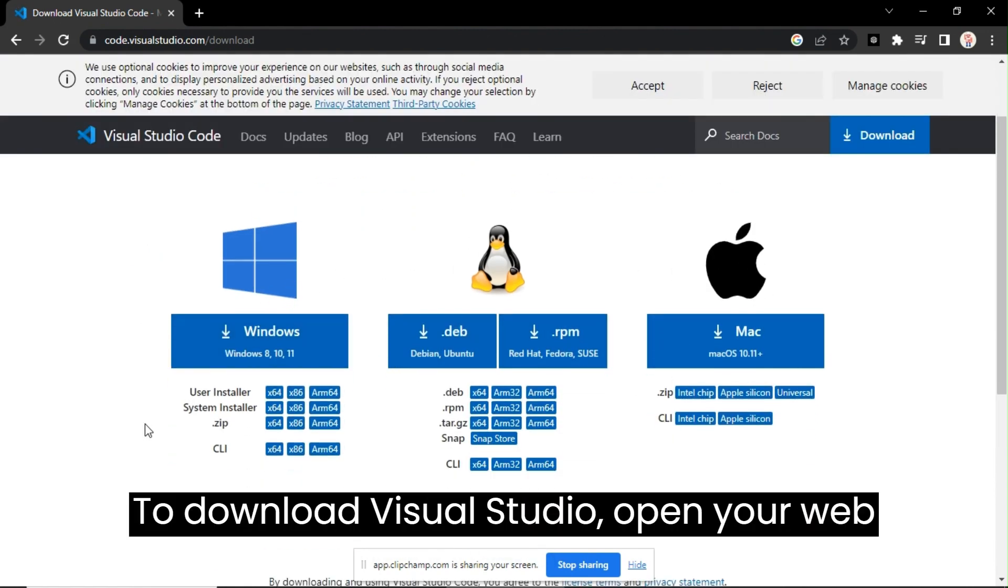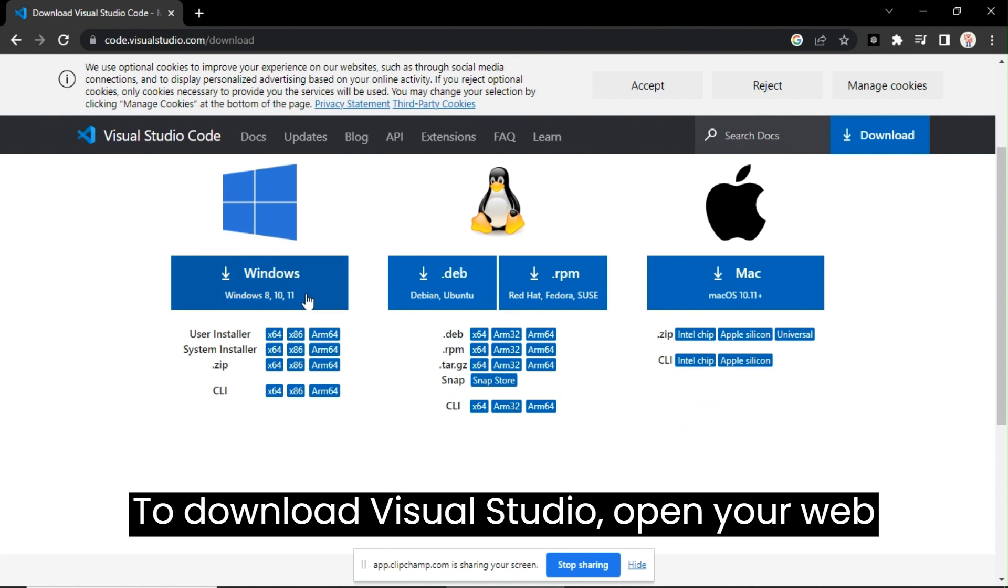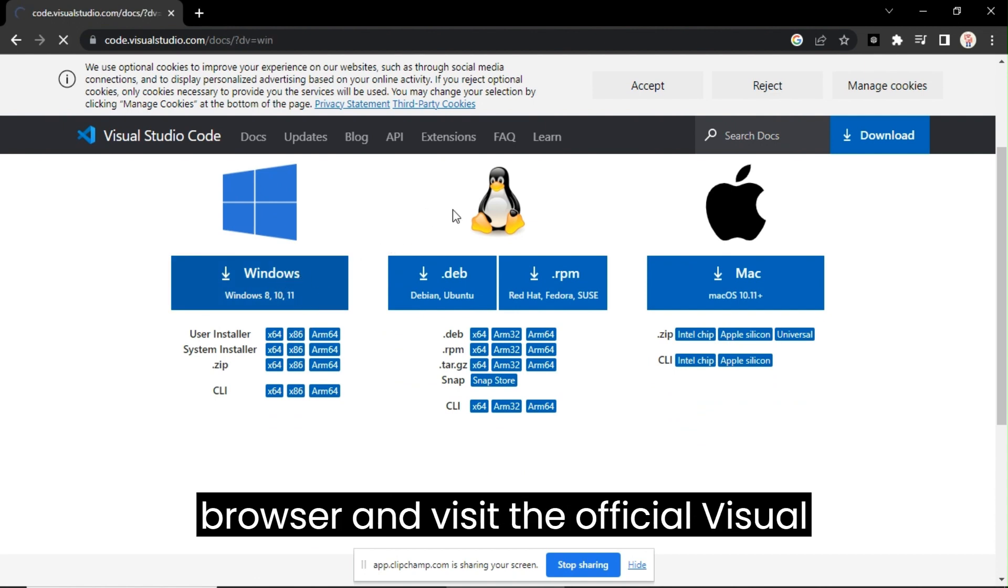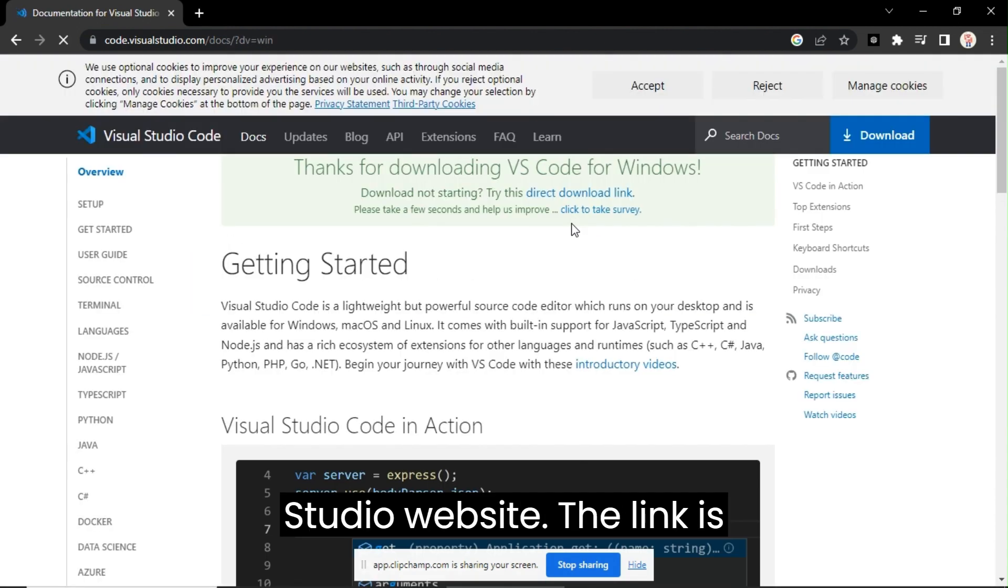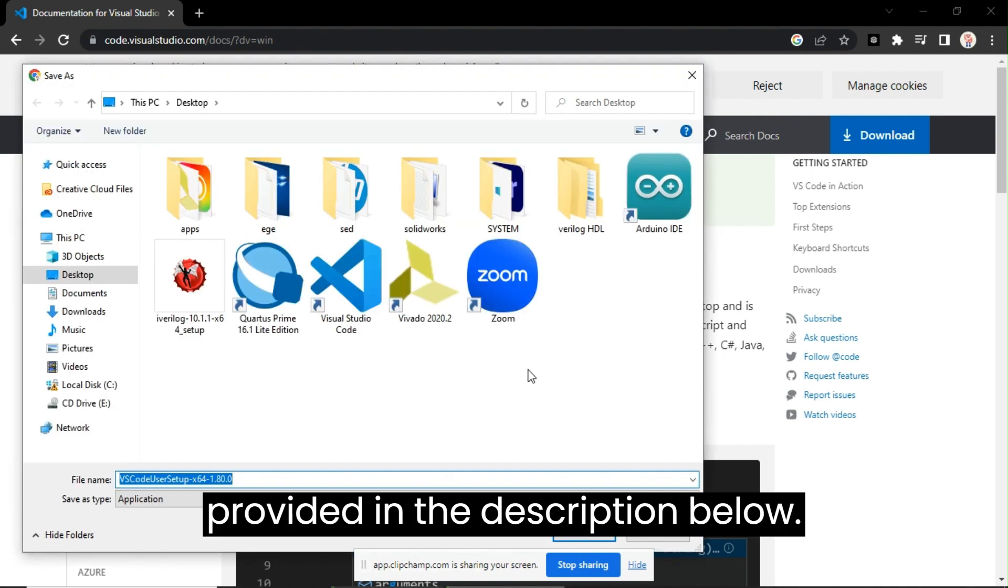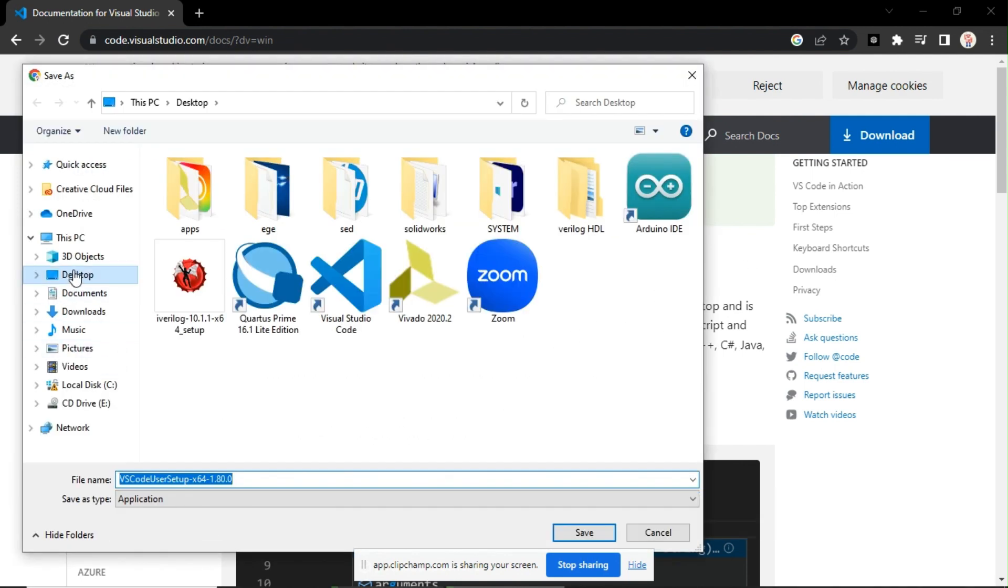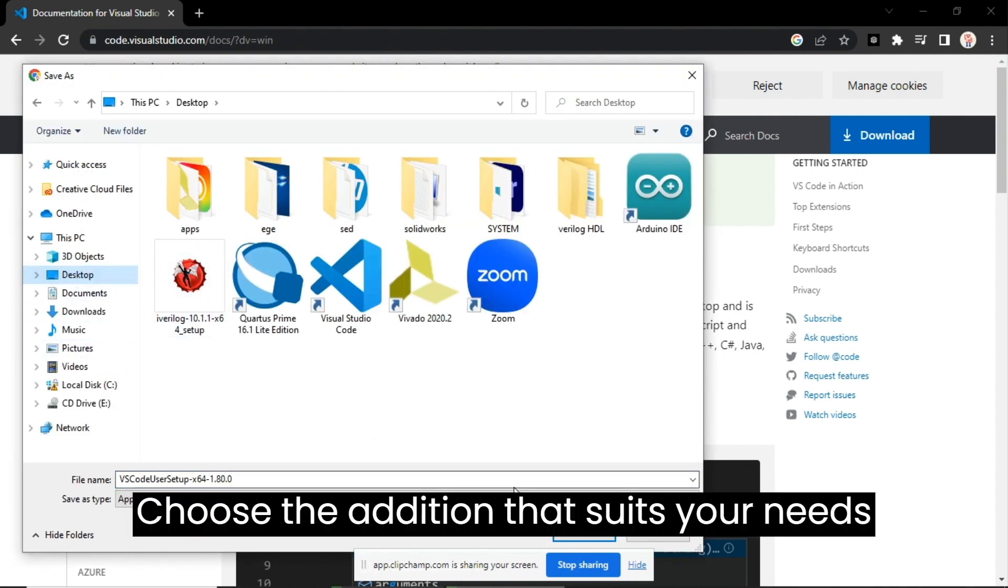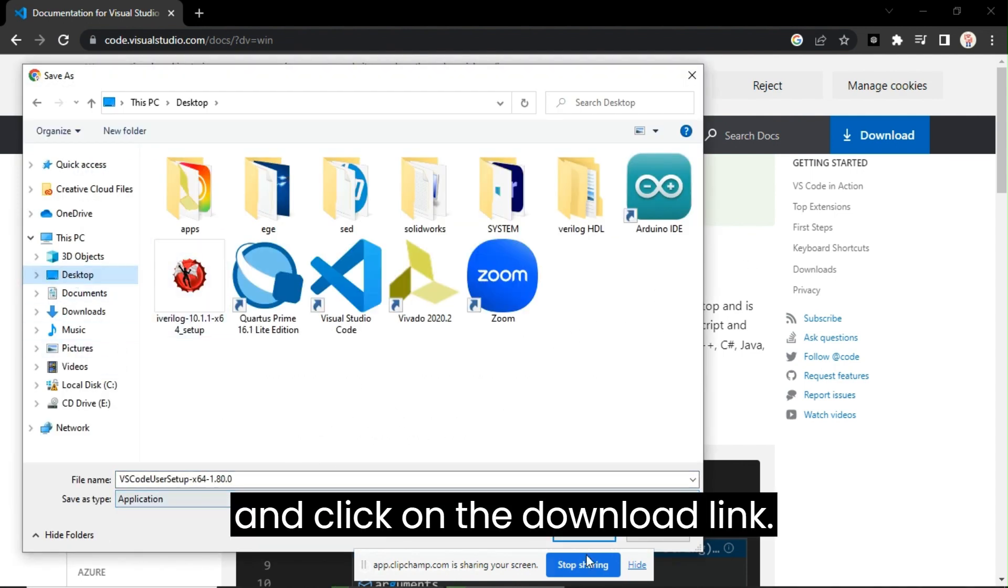To download Visual Studio, open your web browser and visit the official Visual Studio website. The link is provided in the description below. Choose the edition that suits your needs and click on the download link.